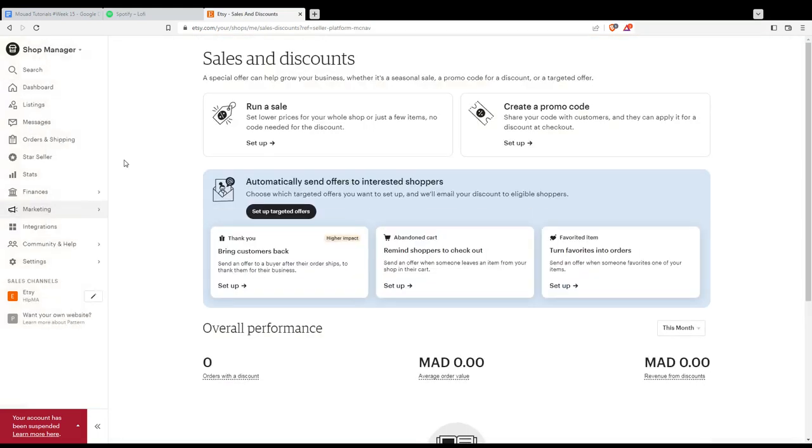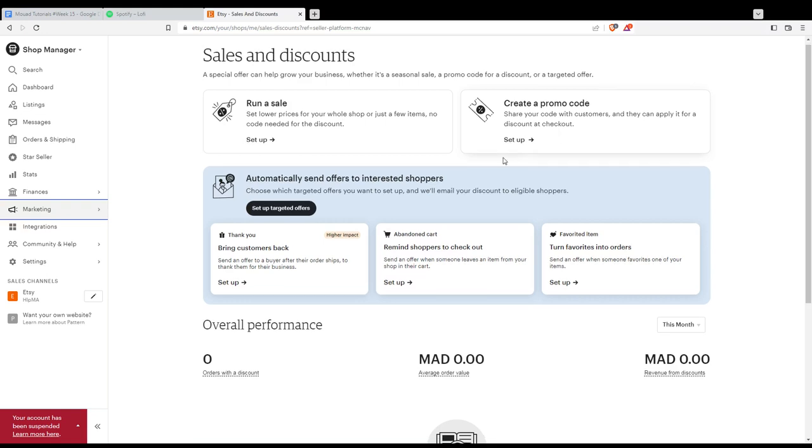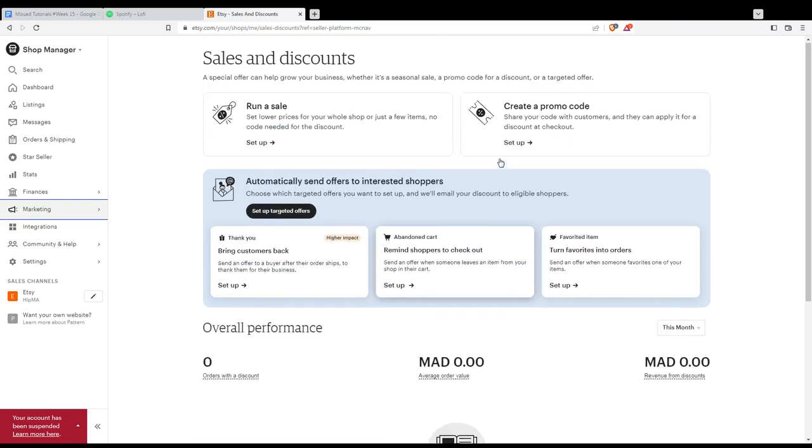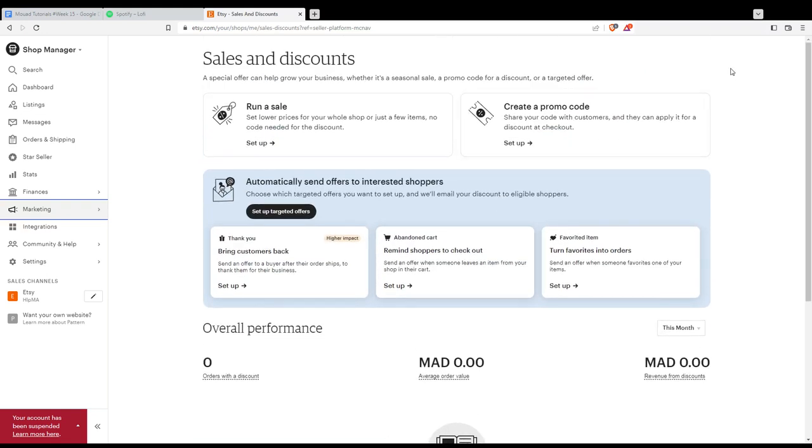From there, you can set up a coupon promotion that gets automatically sent to people who recently favorited an item in your shop. You can create a promo code, and whoever favorites your item will receive that promo code to help them buy it.